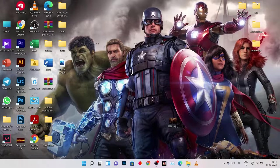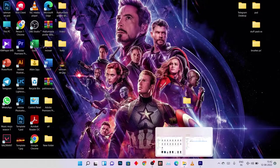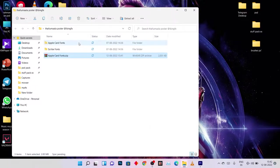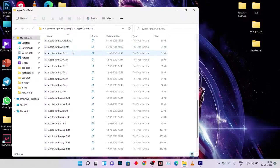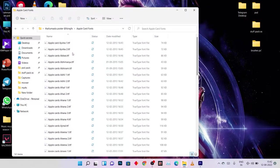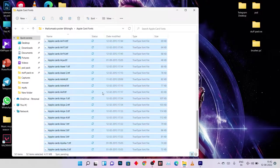We don't have to worry — there are many font families in Malayalam fonts. My favorite is Apple Card fonts. There are about 30 Malayalam fonts available and we can use them. It is easy to use.